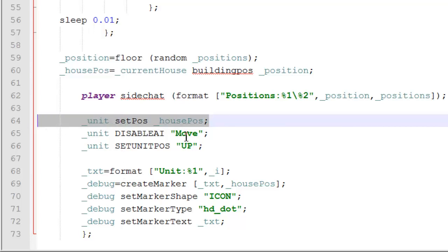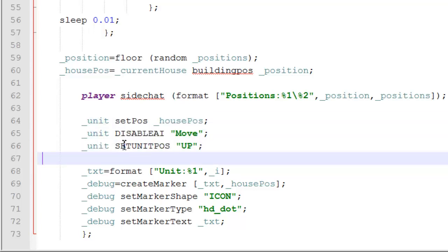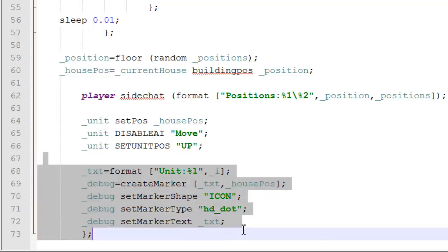A bit of a mouthful to get through that. And then finally, we just disable the AI move and set the units so they're standing up, and create a marker on them.